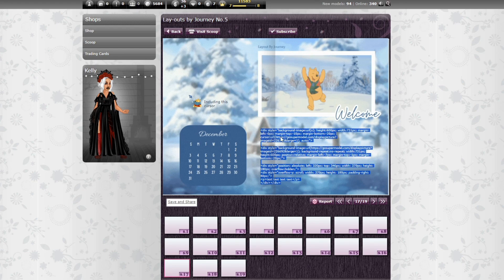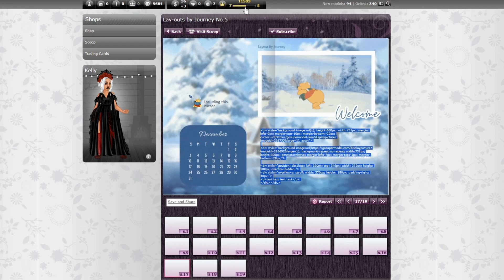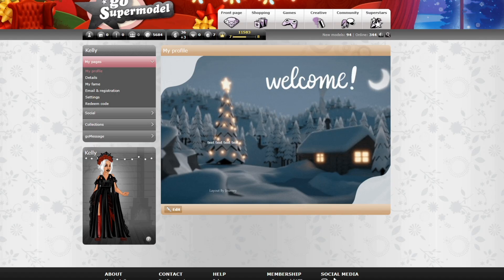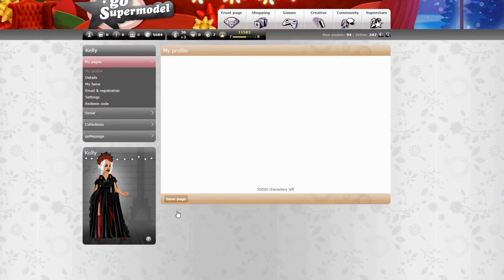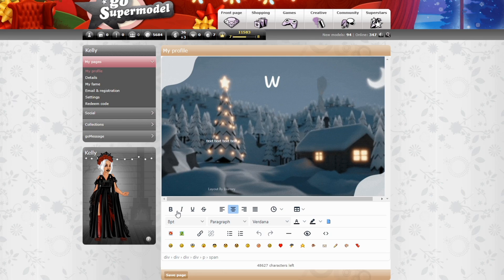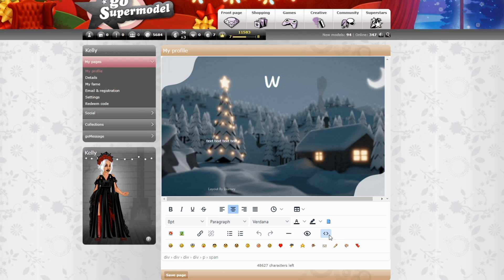I'm going to explain how to enter the code now to avoid this bug. First, copy the code you need for your profile, then go to your profile and make sure you delete everything to avoid a bug. You do this by using the icon next to the eye.